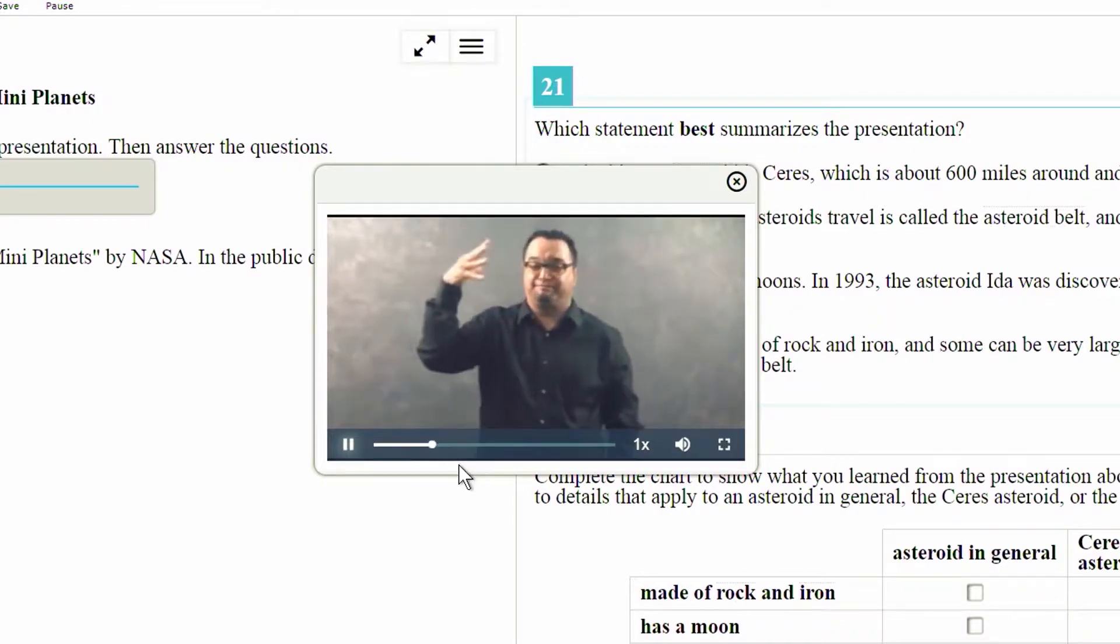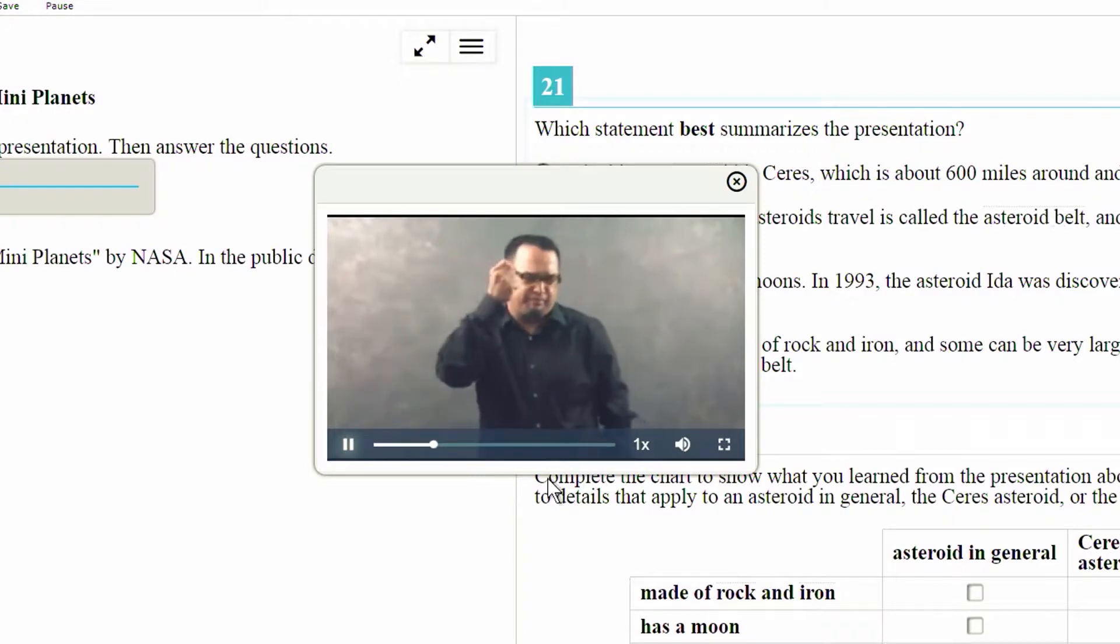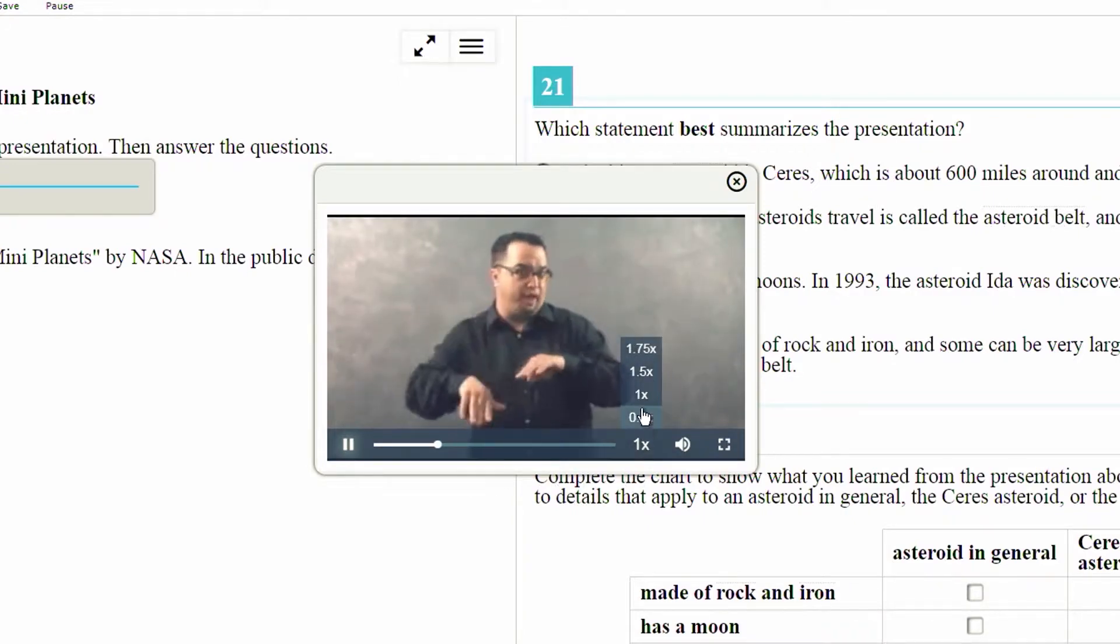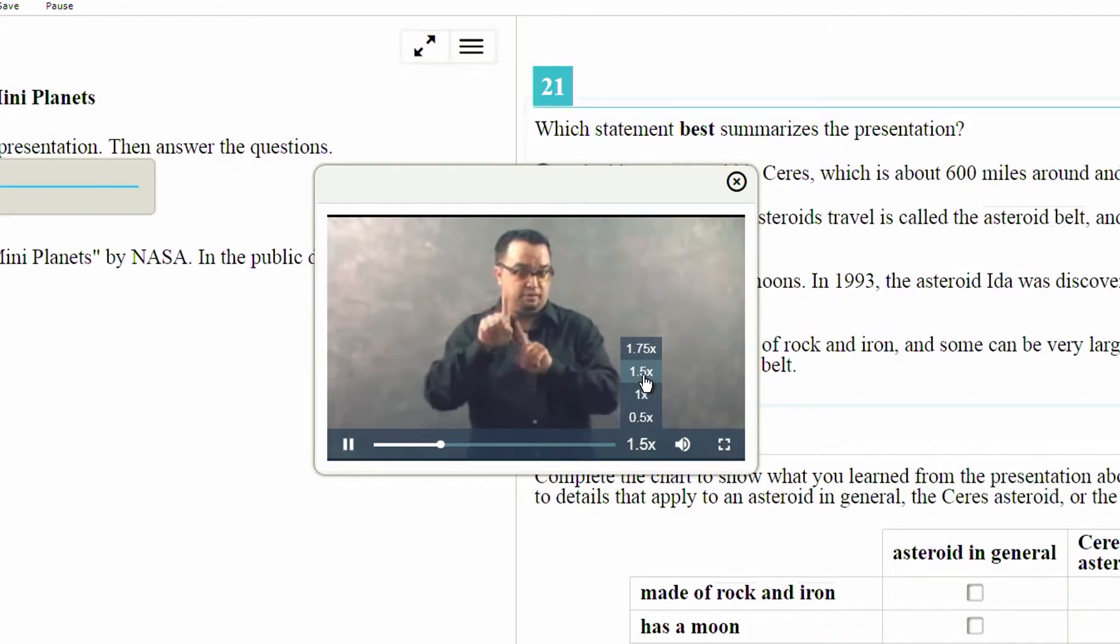You can use the number button to the right of the scrubber bar to slow the video or increase the pace of the video.